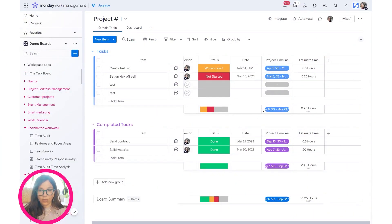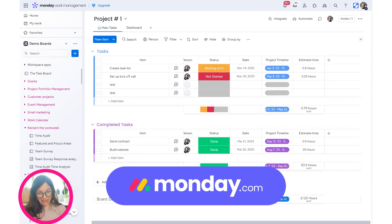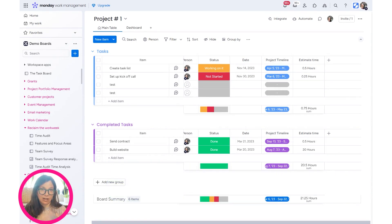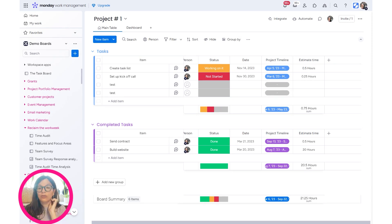We're going to start here on this project board and what I want to be able to do is pull in different monday docs that are templates. Different columns may need different docs, or we may want one column with the option to use different templates. Let me show you how to do that.